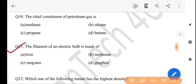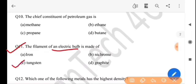Next question: the filament of an electric bulb is made of — electric bulb-or filament ki here nirmito? The answer is option C, tungsten.